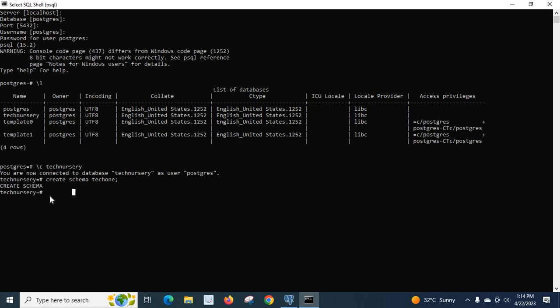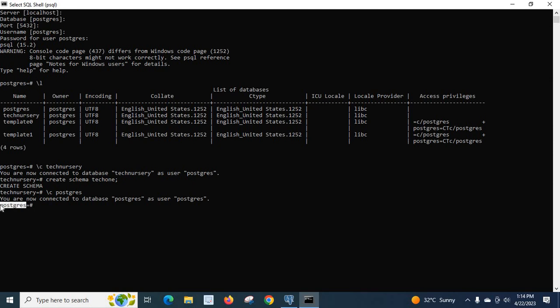If you want to switch to PostgreSQL database, type slash C Postgres and Enter. You are now connected to database Postgres as user Postgres. Look at here. Now it is Postgres. I hope this will help you.